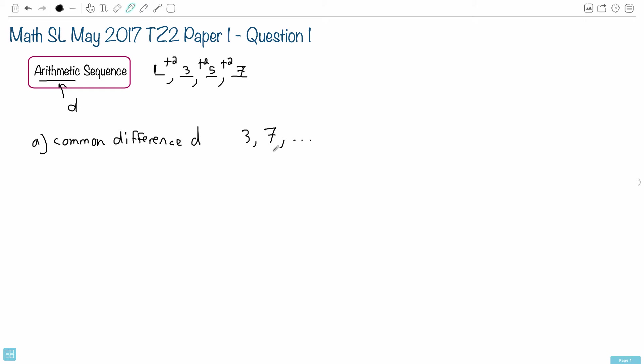In other words, take any term and subtract the term before it. In this case, 7 minus 3 equals 4. So the common difference D equals 4. This is what we need in order to do this question.